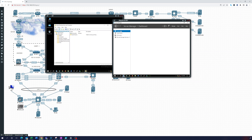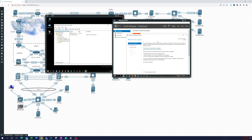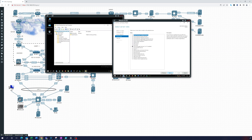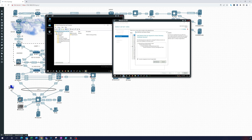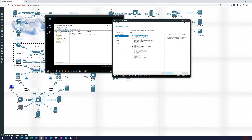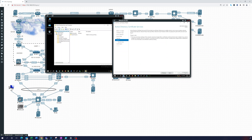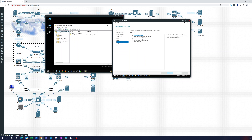In Server Manager, go to Manage, then Dashboard, then Add Roles and Features. Click Next through until we get to Server Roles, and here you can see Active Directory Certificate Services — that's what we want to select. Everything looks good, we'll add the management tools feature. In Role Services, we just want Certification Authority selected — you don't need anything else right now.